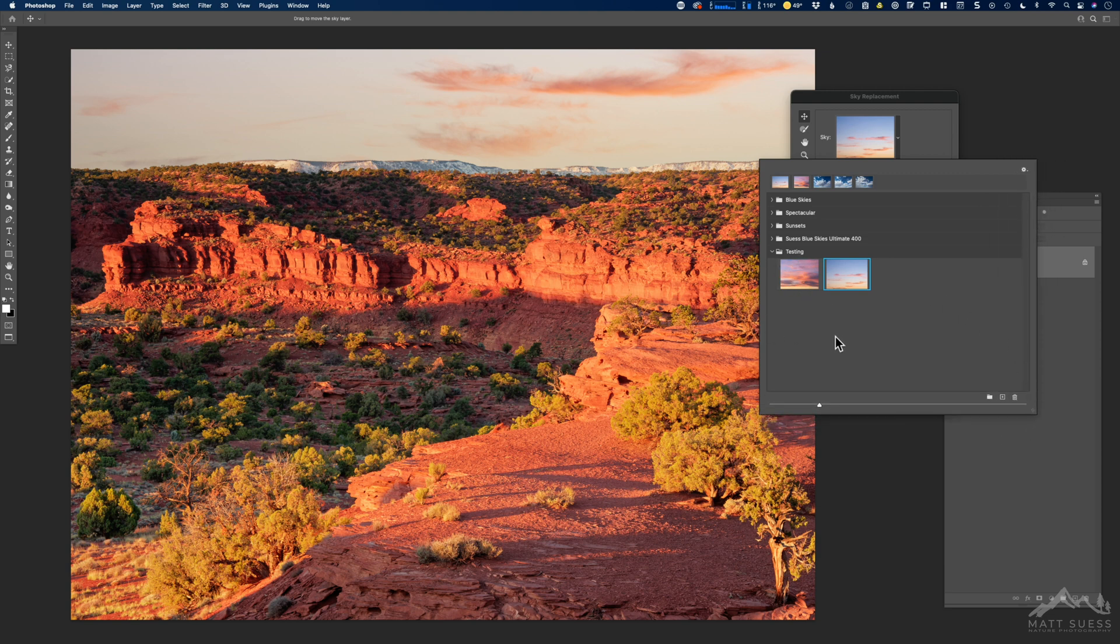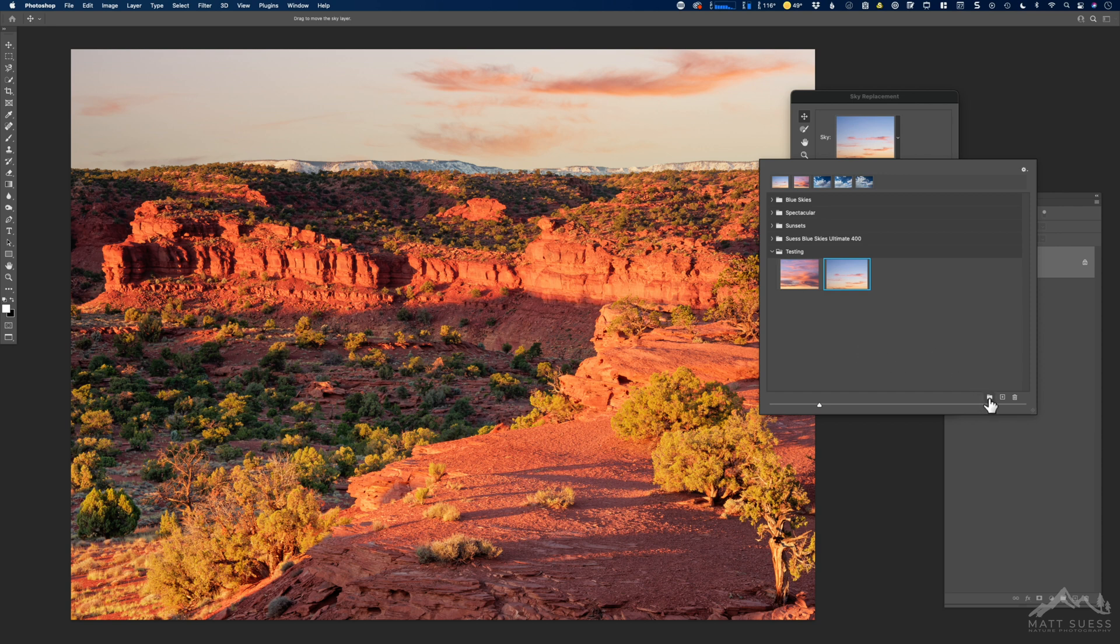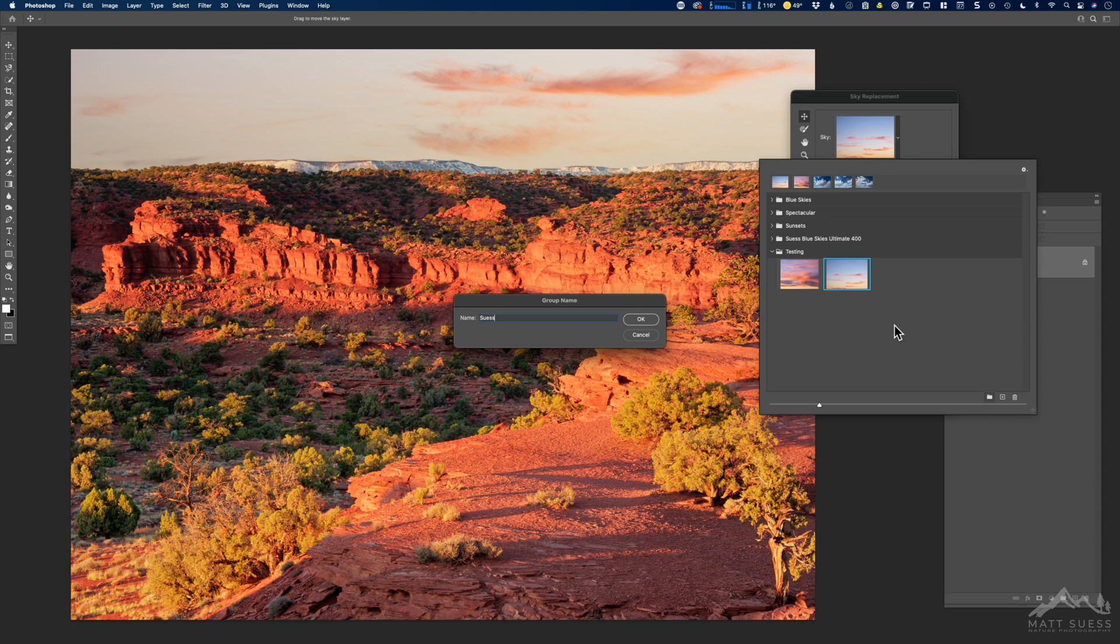What we're going to do is import a whole folder of clouds. I'm going to click on New Group down here. It's going to create a new sky group, and I'm going to be bringing in my Seuss Desert Skies.